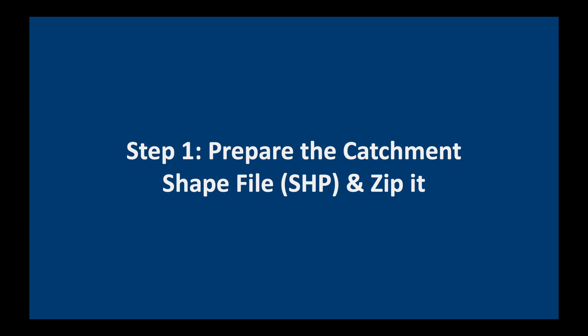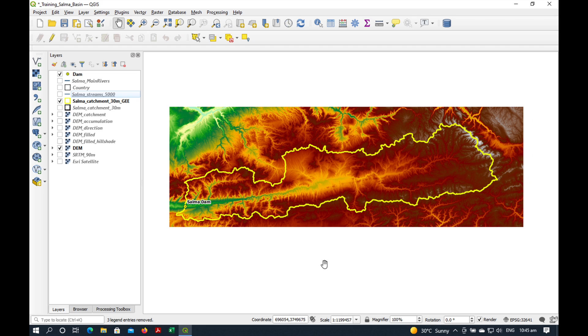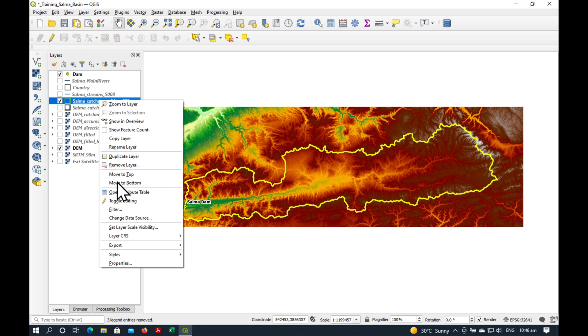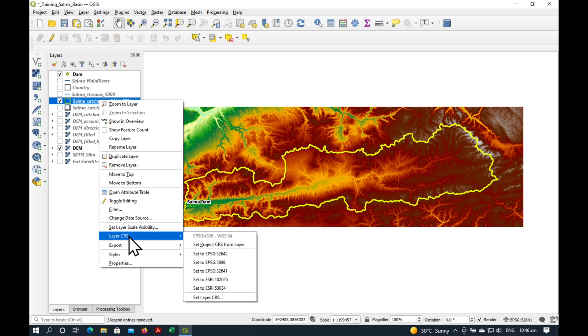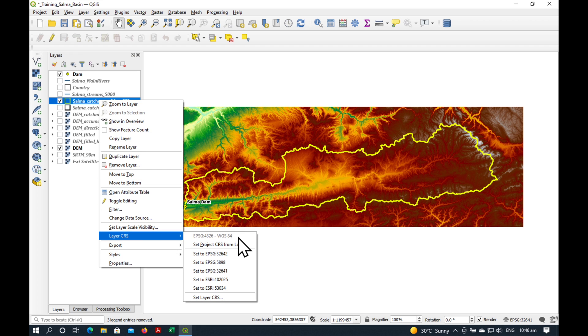The first step is to prepare the catchment shapefile and to zip it. So here's Salma Dam catchment which we made in a previous video. I'm just going to quickly check the layer CRS.